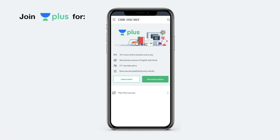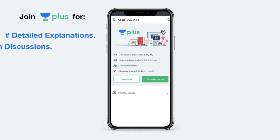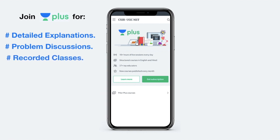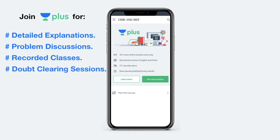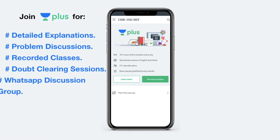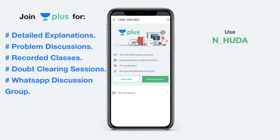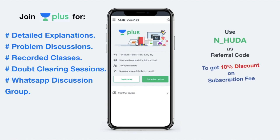Unacademy Plus offers some interesting features apart from live classes, which include detailed and complete explanation of a particular course. There is problem discussion for self-evaluation, you can watch recorded versions of classes in case you miss a live session, and there are regular doubt clearing sessions. You also get access to a WhatsApp group to discuss problems with other Plus students. If you find these features interesting, I recommend you use my referral code N_Huda to get a 10% discount on the subscription fee.